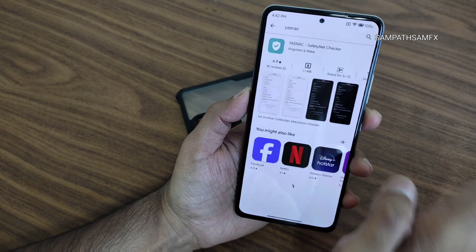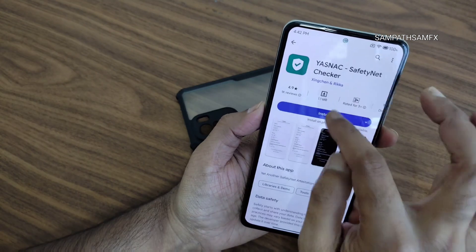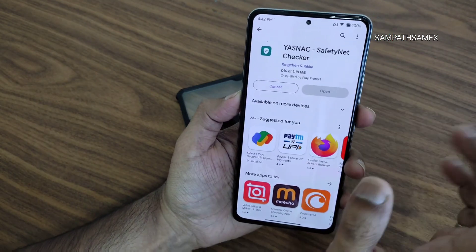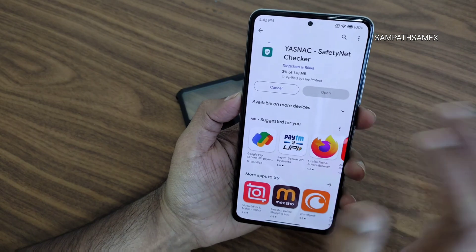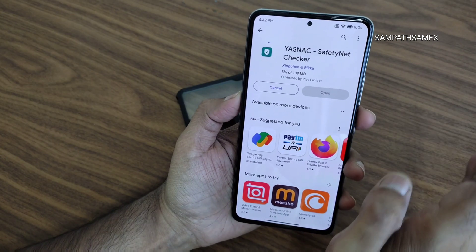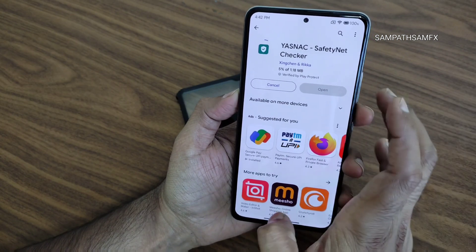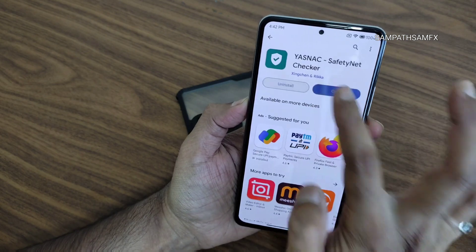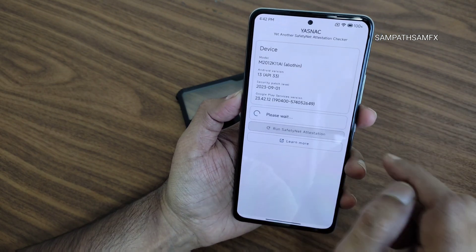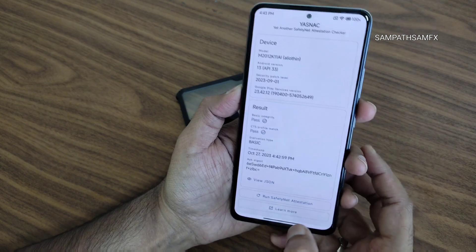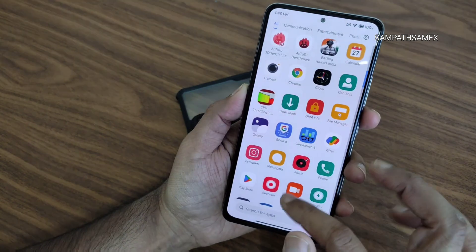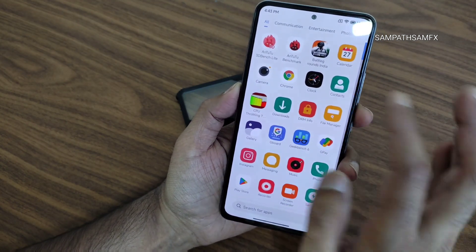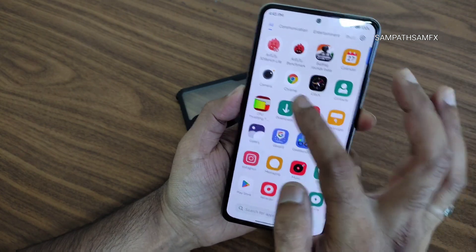The safety net status — I really like the smoothness in the UI once you flash the ROM. You'll notice the smoothness and visual changes in the theme immediately. Safety net passes, so you can use all payment applications like Google Pay, PhonePe, or whatever you want — they will work fine.